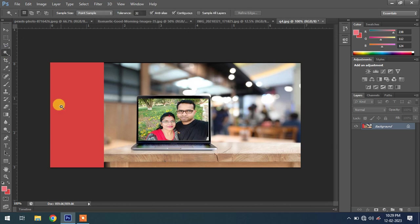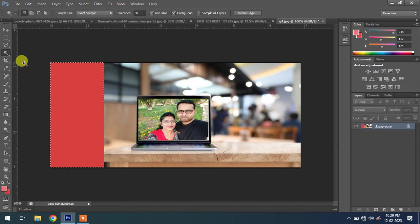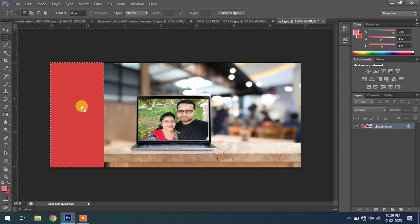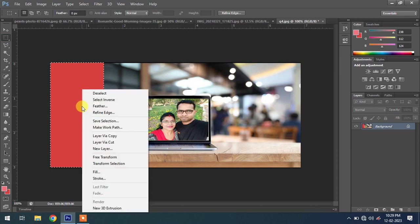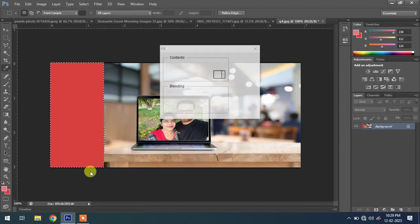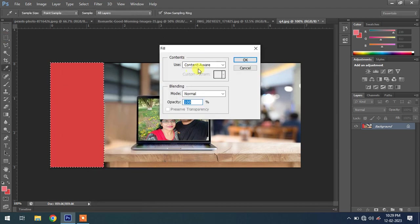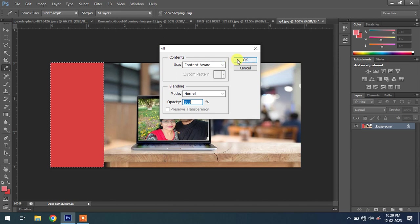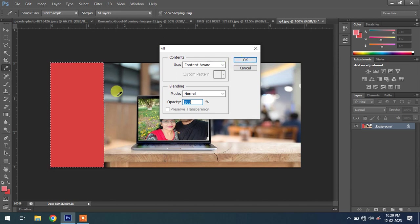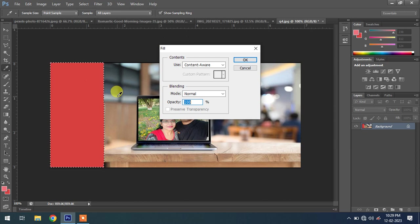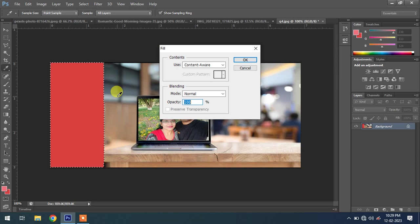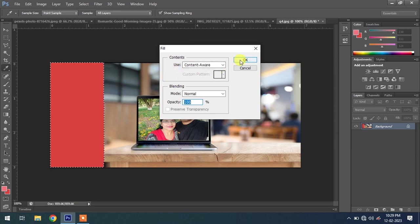Select this area using Rectangle Marquee. For the fill option, select Content Aware. This option fills this area with the content available around this selection. The selection area will be filled with the surrounding content.